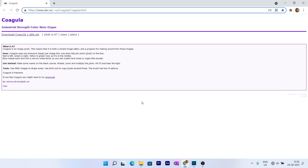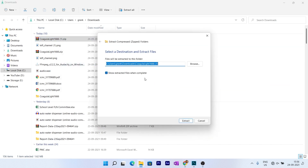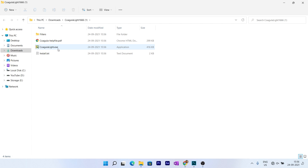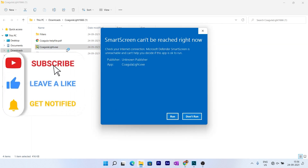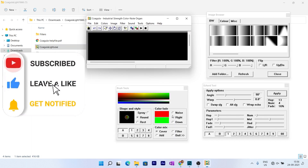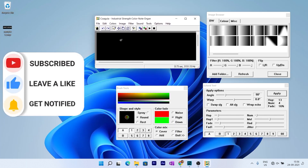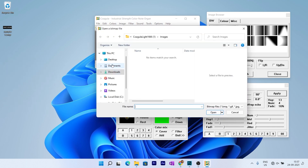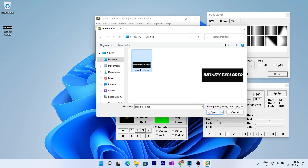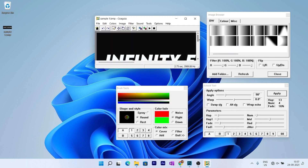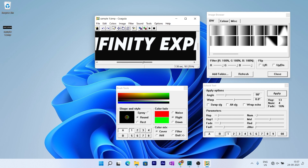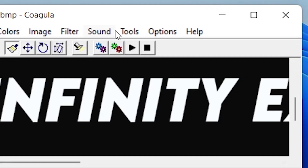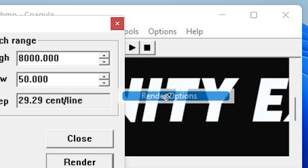Now you need to download a software called Coagula — I will drop the link in the description. Download the software, open the zip folder, extract the files, and open the folder. You will find these files. Click on the .exe file — it won't install on your computer, it will just run the software. You will find four boxes. Now let's open the file: File > Open Image, and locate your image — 'Infinity Explorer'. Yes, this is my file. You can actually listen to the sound it creates.